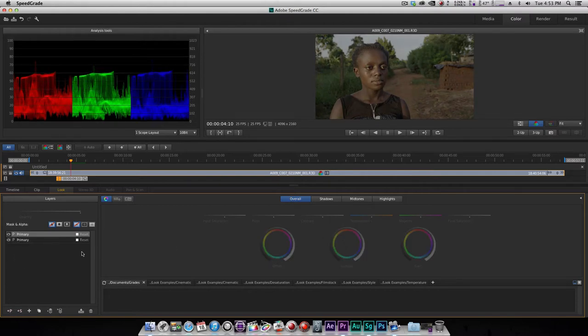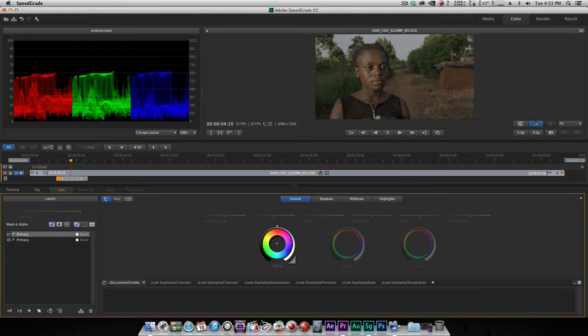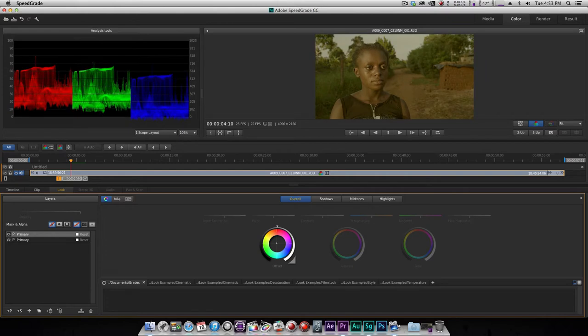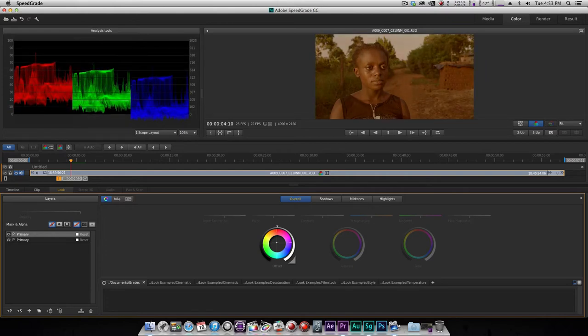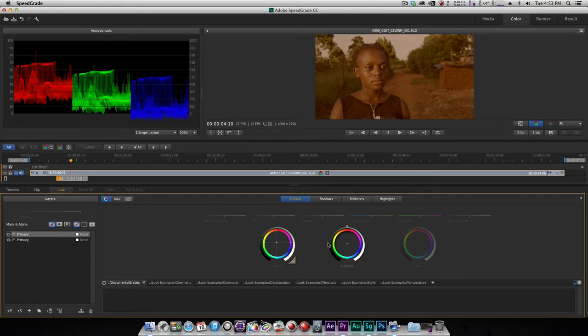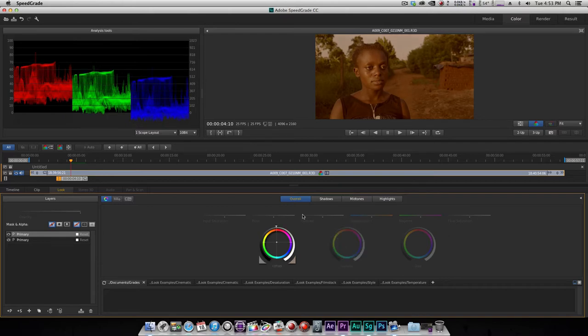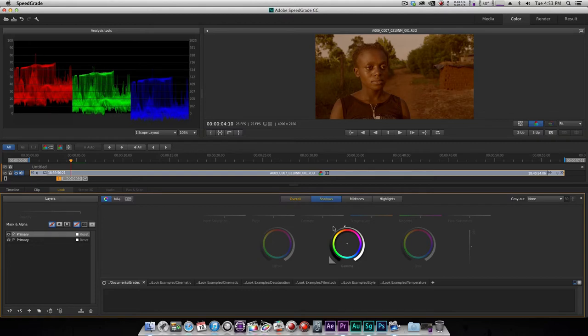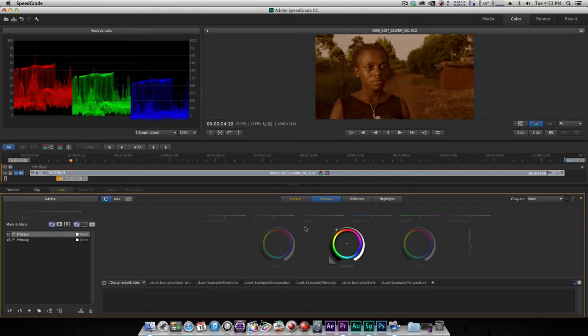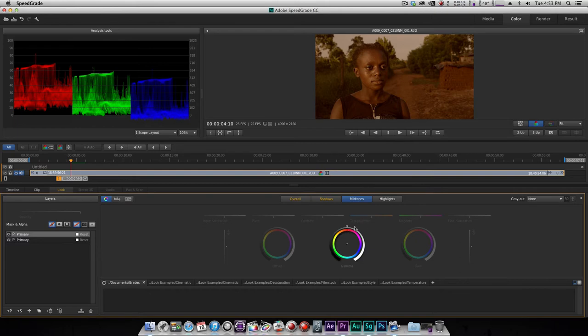I'm just gonna probably push it very far so that it stands out. I'm just doing something really crazy here. Crush the blacks a little more. Let me step into my shadows. Just make sure that it's my mid-tones here.